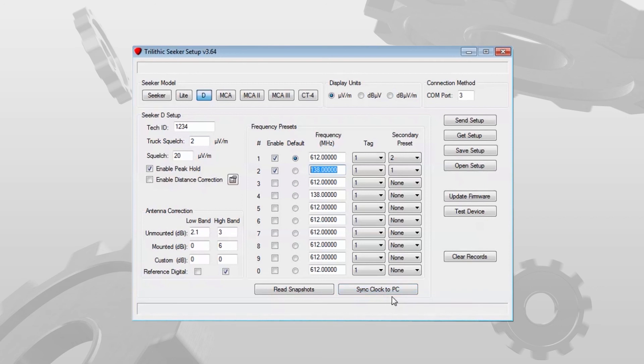In the next video, we'll look at the antenna correction settings and some of the options we have left on the right.